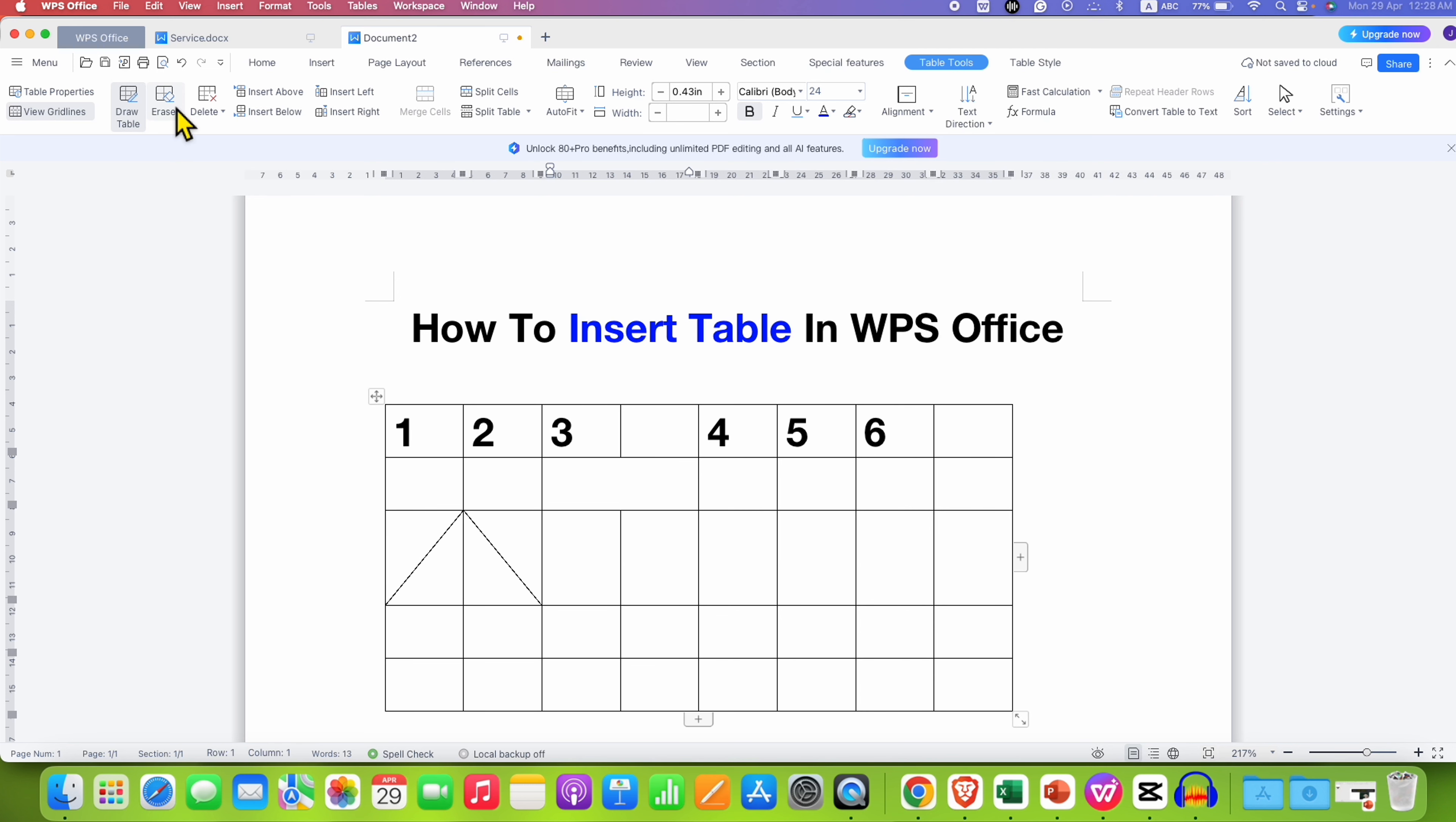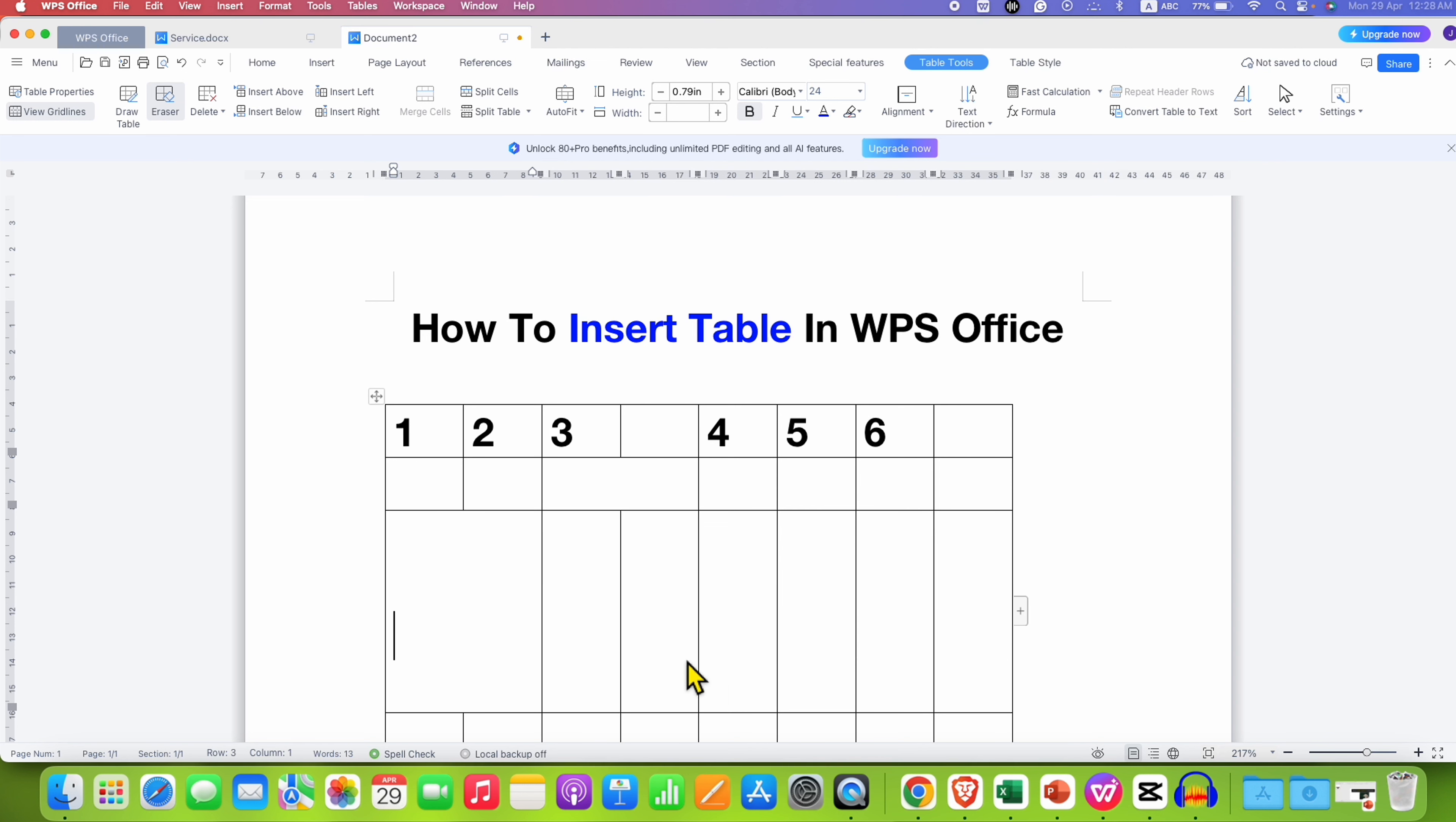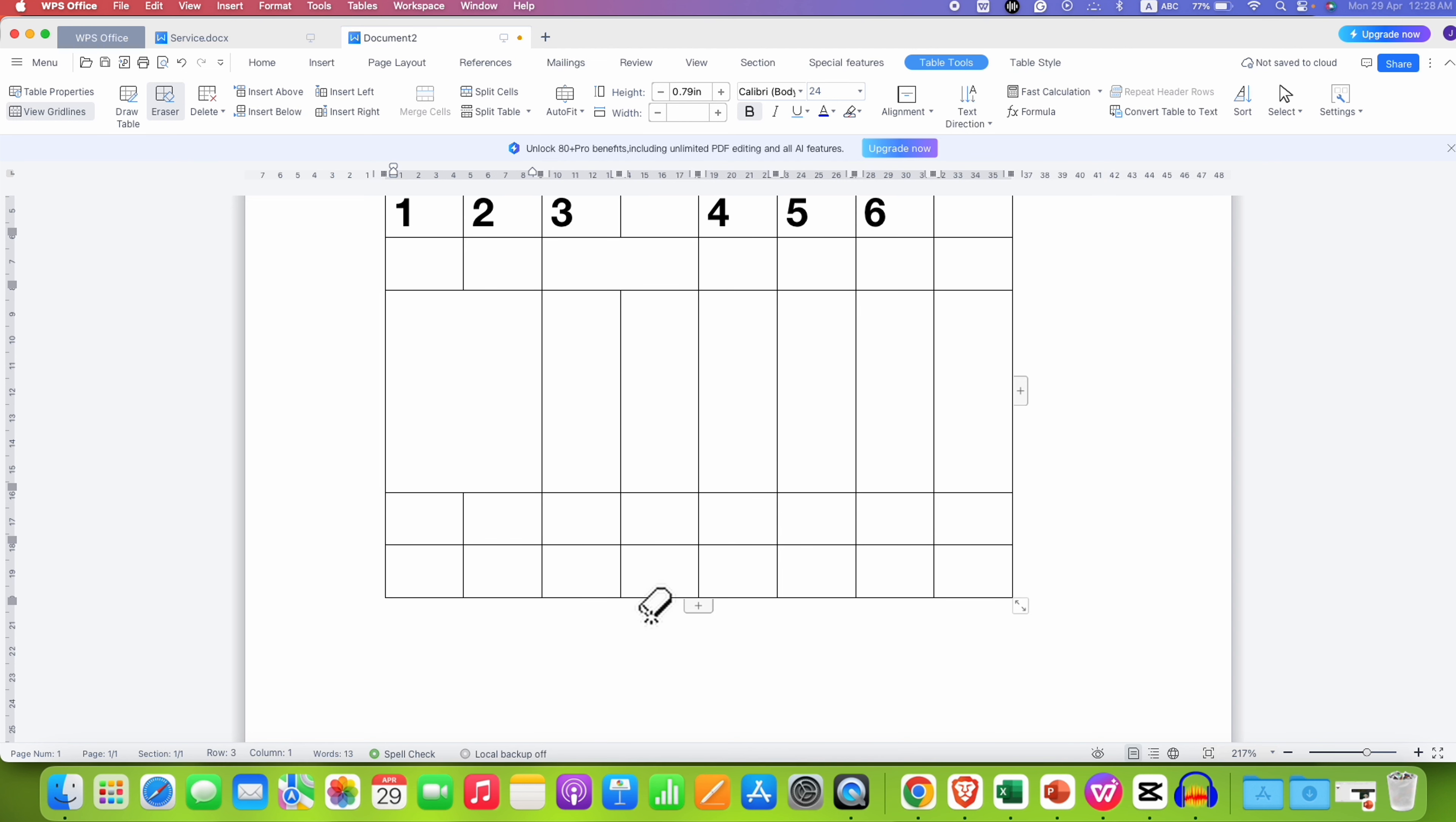You can click on the Erase option here and then click on the unwanted line that you don't want to erase the line from the table.